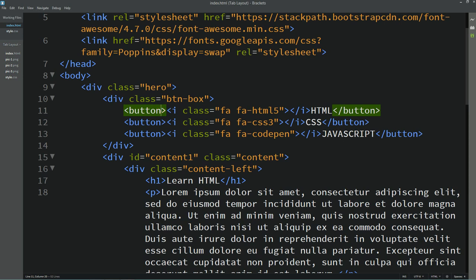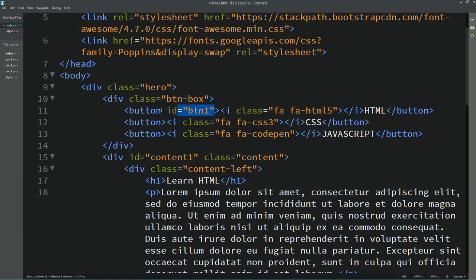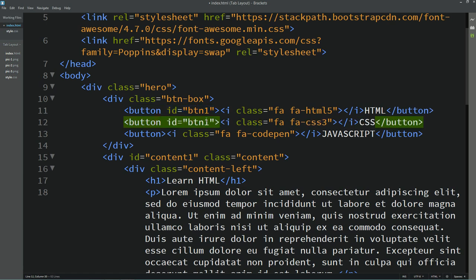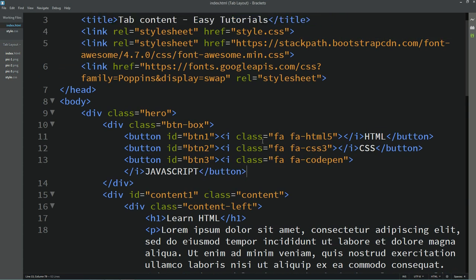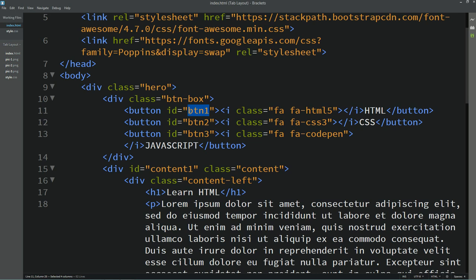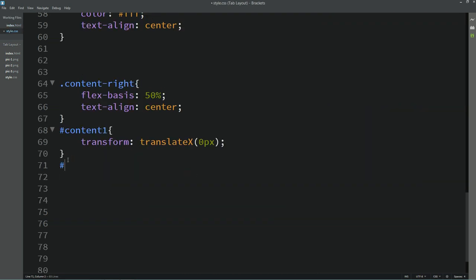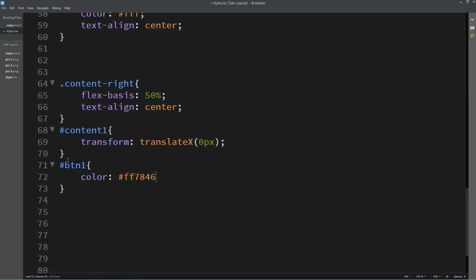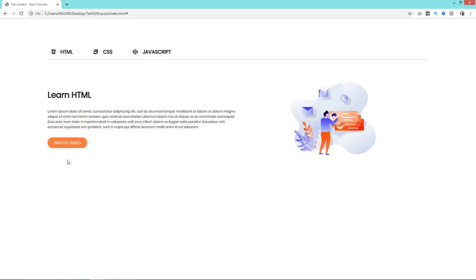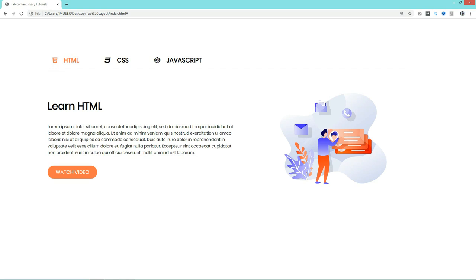Next, in the HTML file add IDs to the buttons: 'btn1' for the first, 'btn2' for the second, and 'btn3' for the third. Copy btn1 to the CSS file and change its color to indicate it is active. Refresh the webpage — the first tab button color is changed, making it look active.